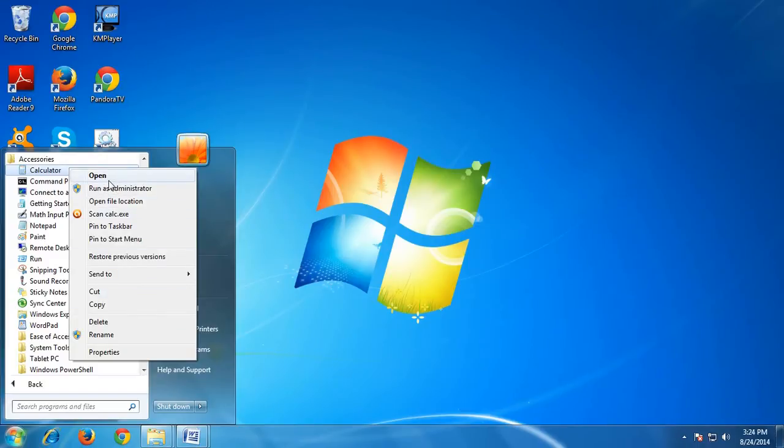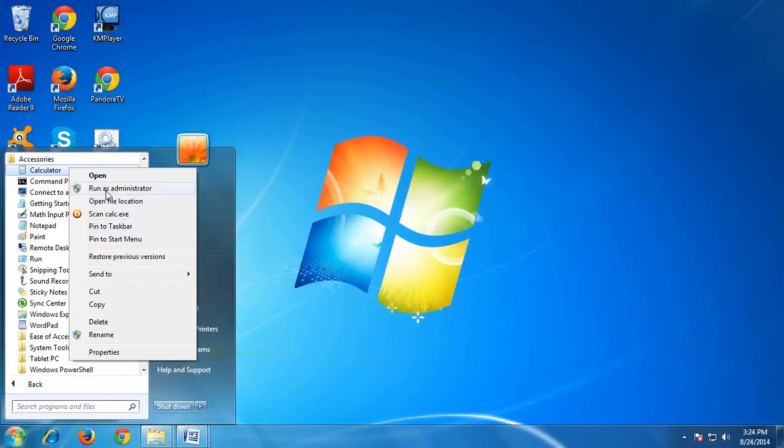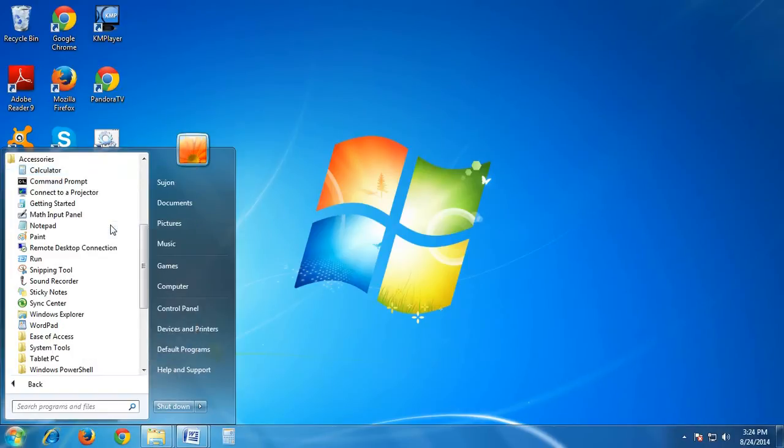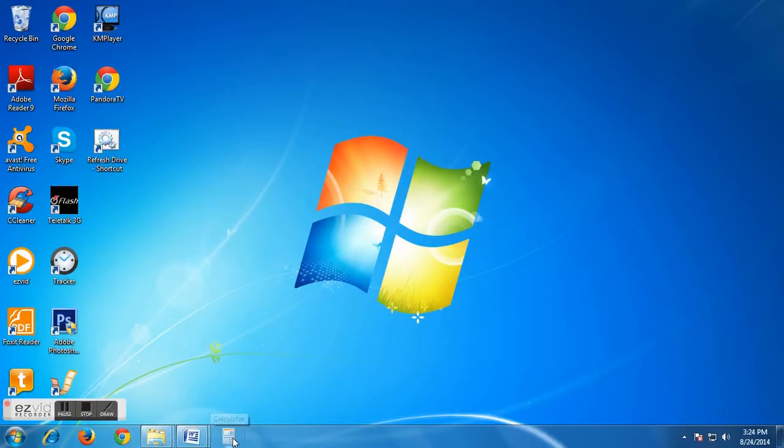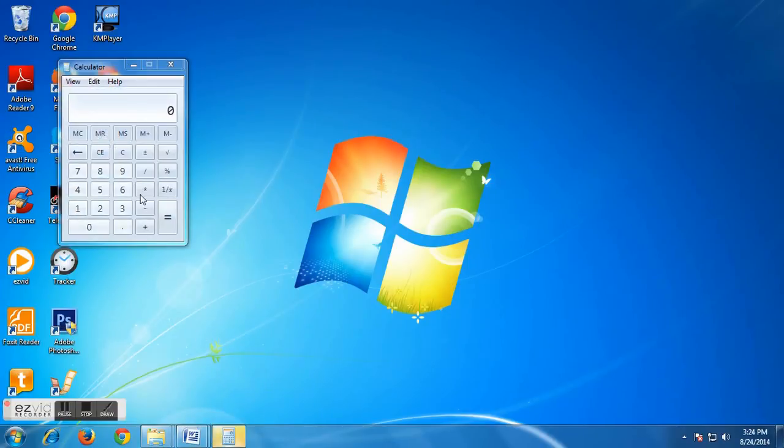And from these options, you have to choose pin to taskbar. Pin to taskbar, here it is, you see pin to taskbar. Now click it. When you click this, you see we find a calculator option in our taskbar.